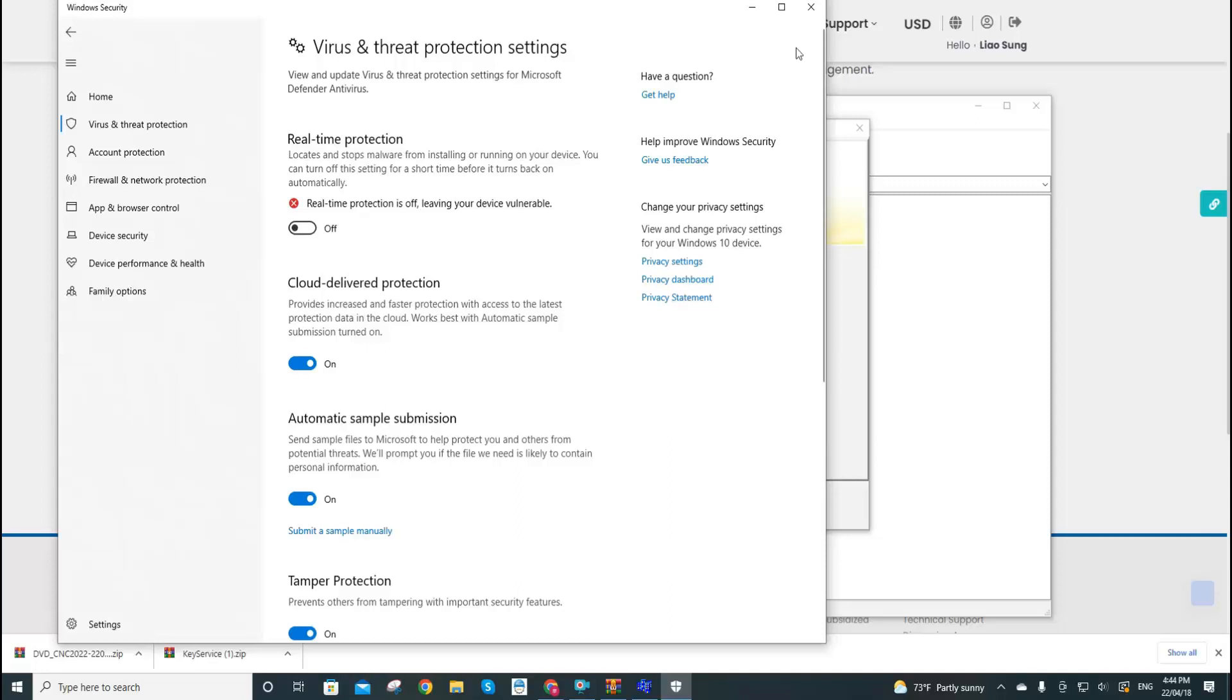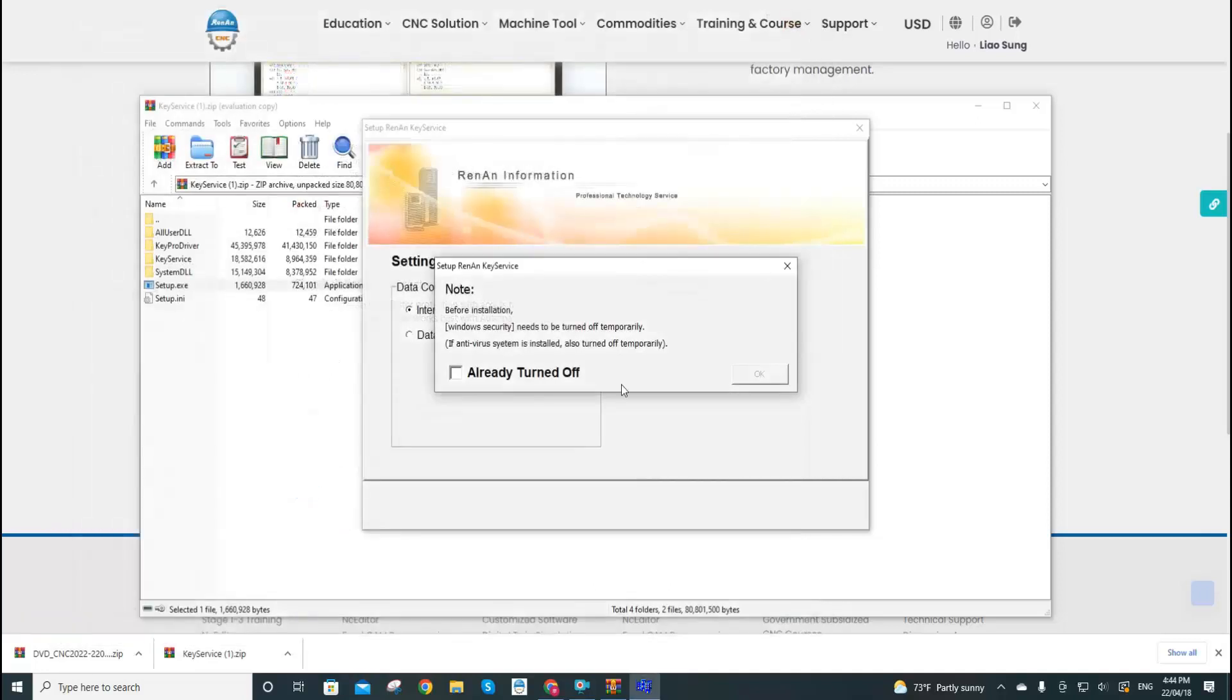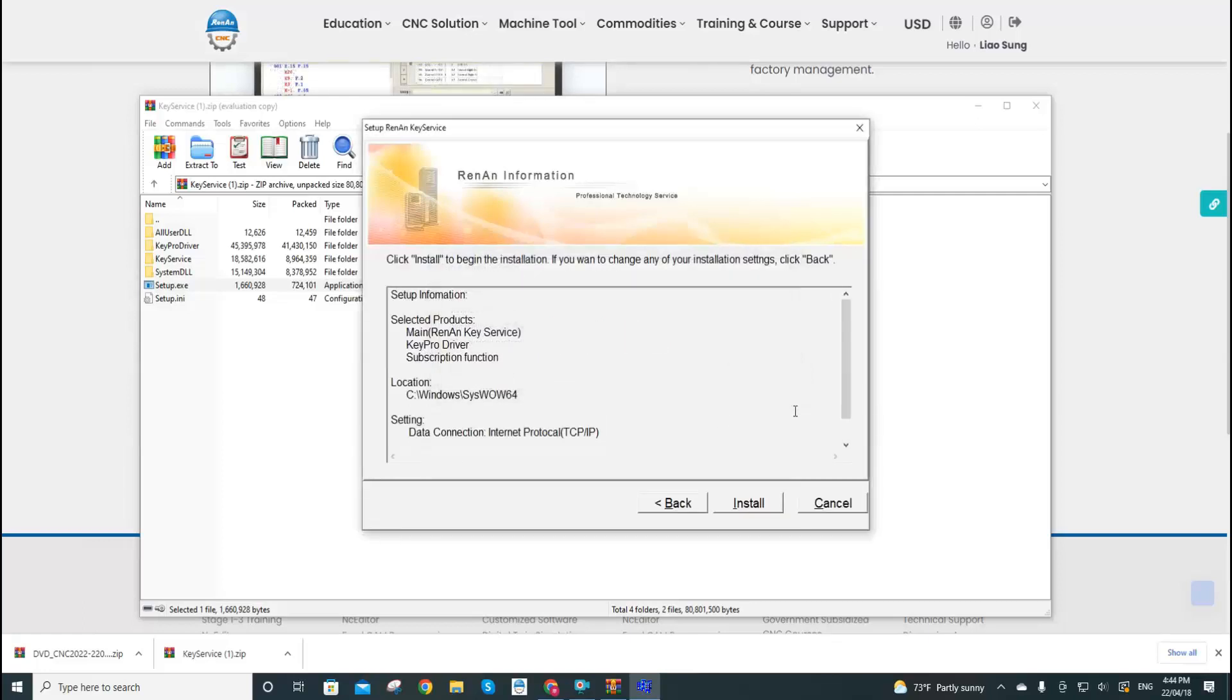Now we go back to the installation page and select 'Already turned off,' click OK. Now we start the installation.